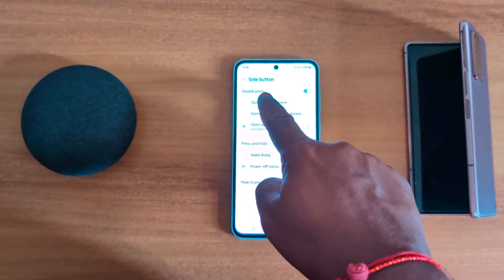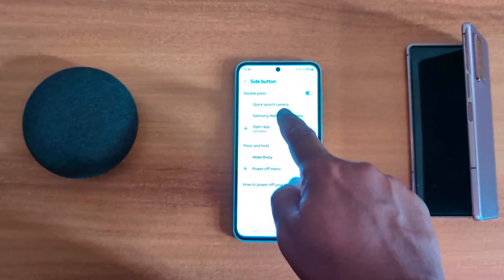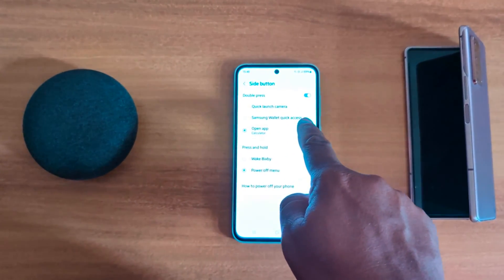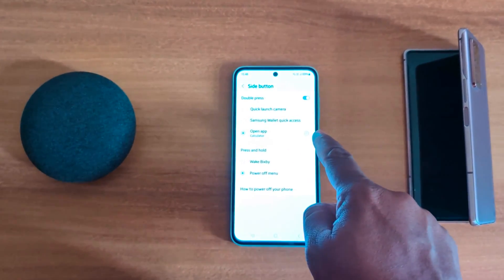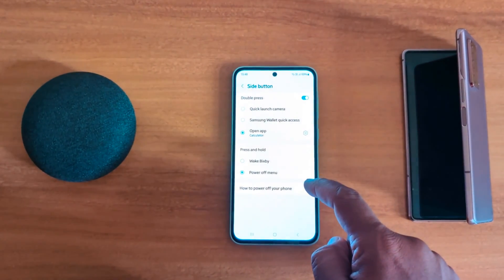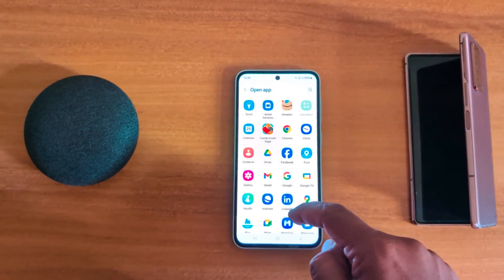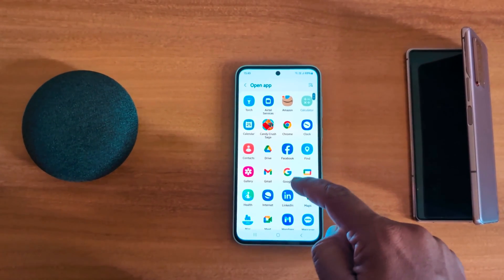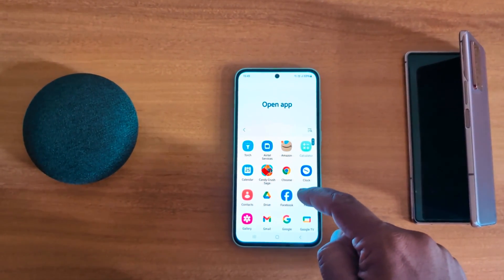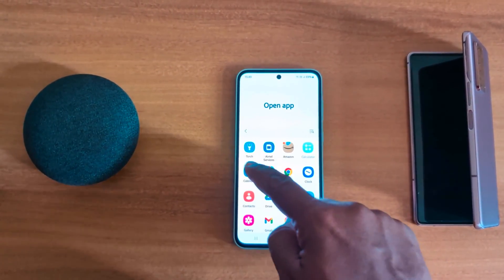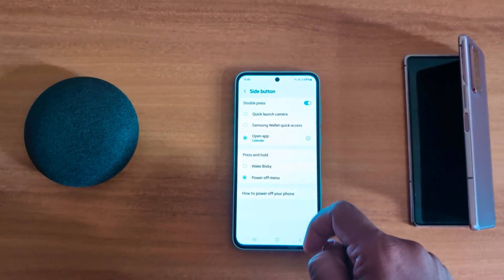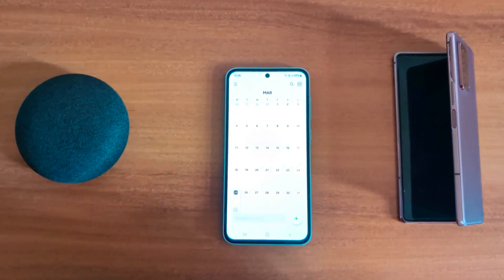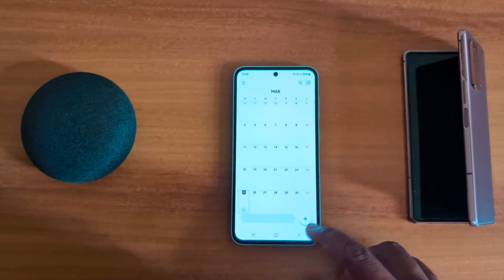Here you can see the Double Press option. In Double Press, you can see Quick Launch Camera, Samsung Wallet, or Open App. Tap on the settings gear icon, where you can select the app to quickly access by double pressing the power button. Here we select the Calendar option. Now double press the side key and you can quickly access the Calendar or other application.